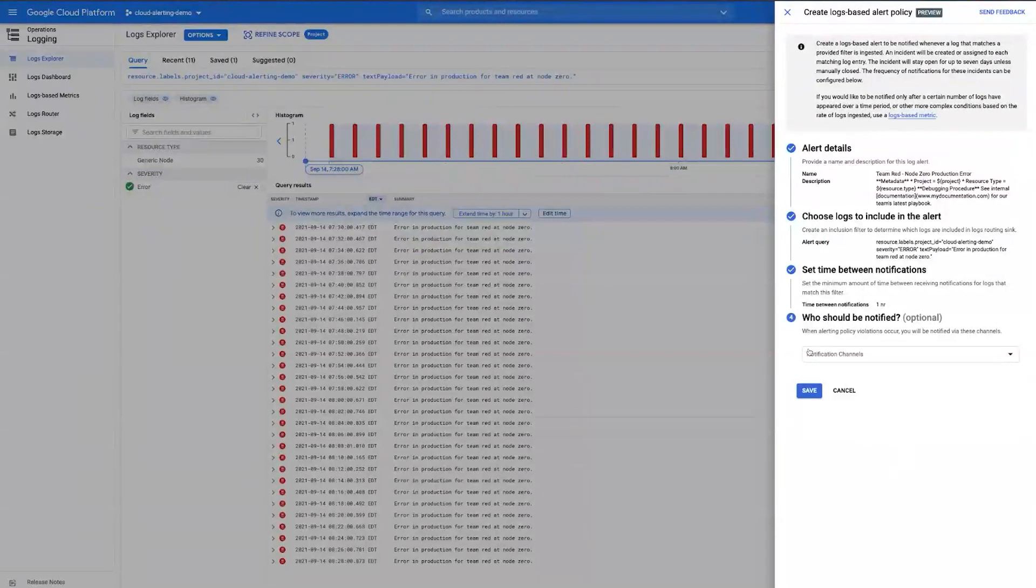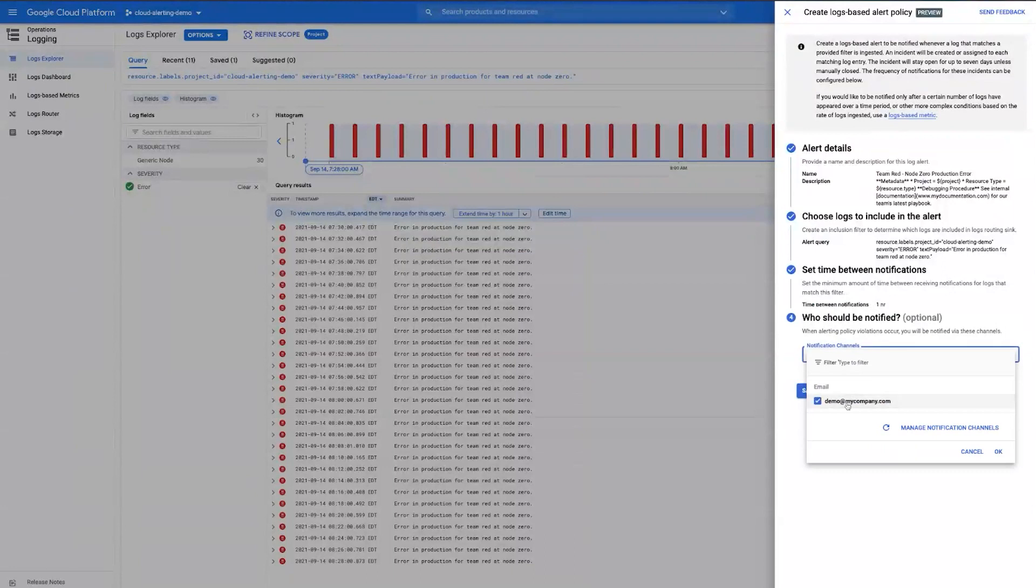Then the question is, if this event were to occur and the alert is triggered, who should get notified? This is supported with all the standard alerting notification channels. That includes email, SMS, mobile push, PubSub, web, and Slack integration. Here we'll go ahead and choose an email.